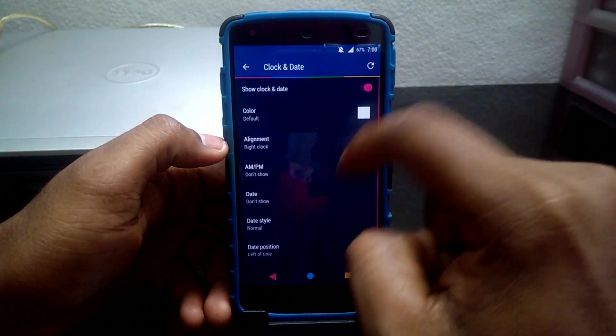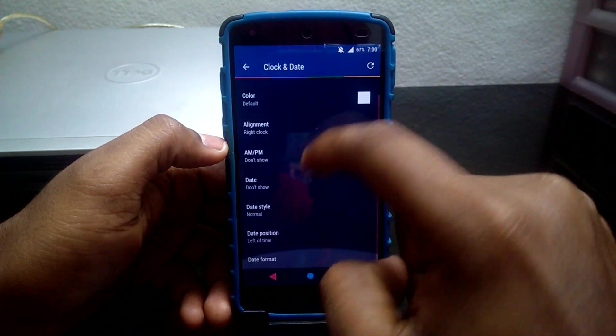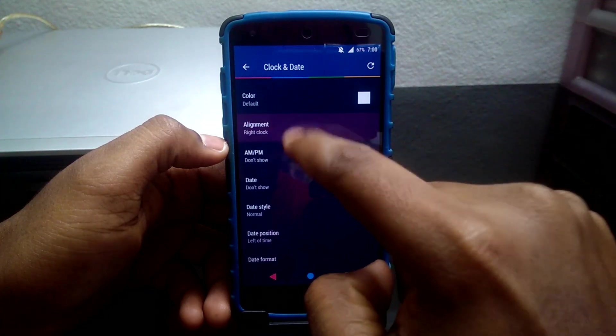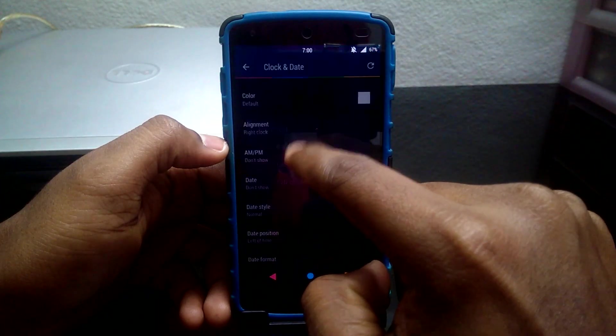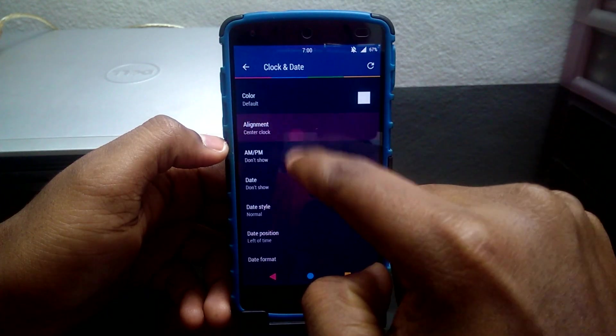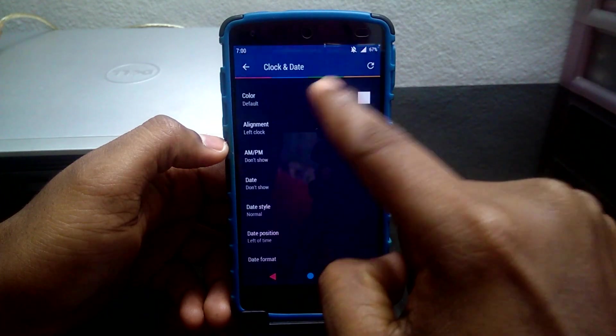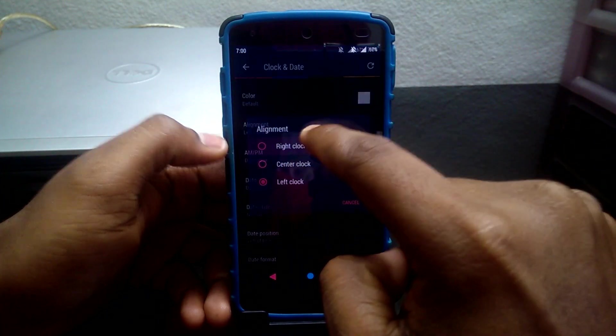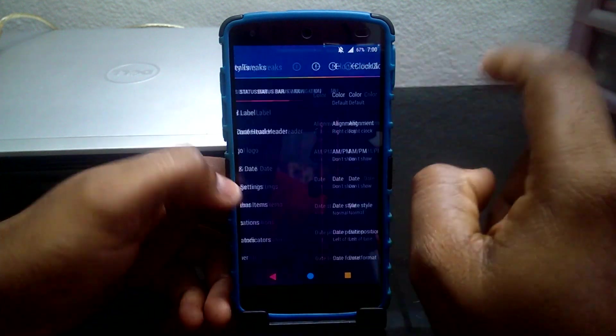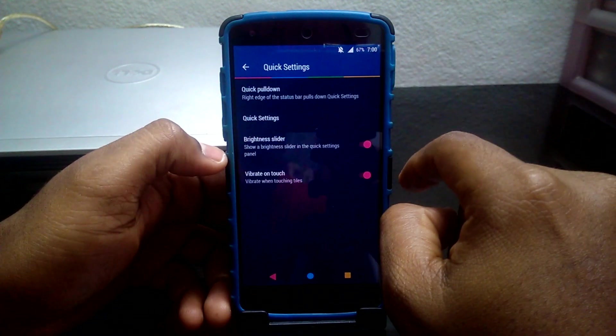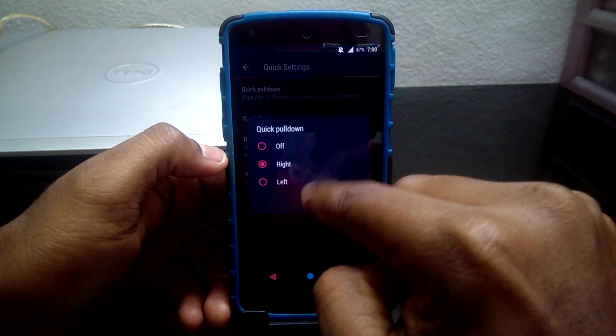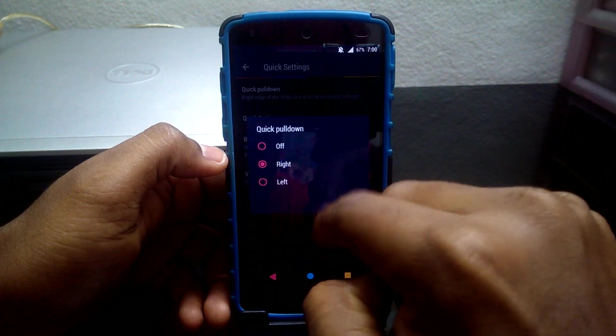Clock and Date setting enables you to tweak clock and date according to your need. Quick Settings tweak enables you to add and remove tiles according to your need.